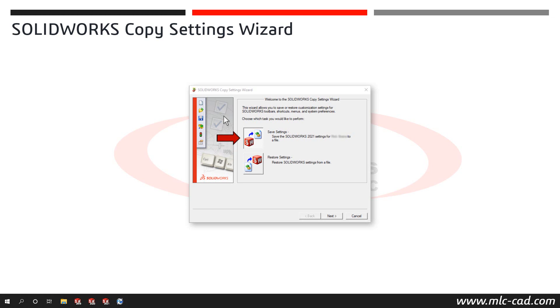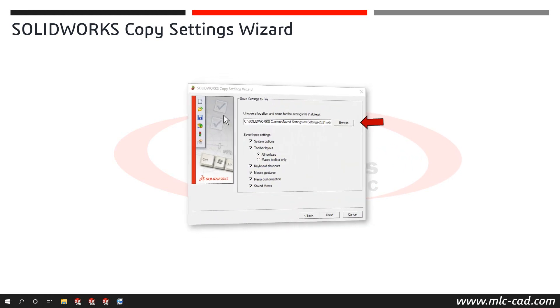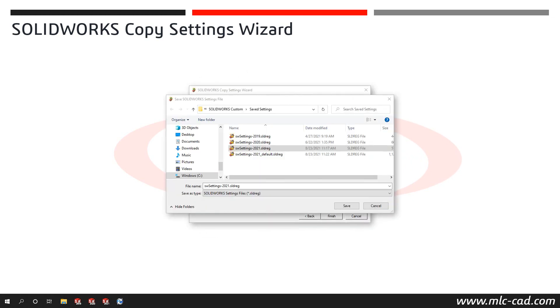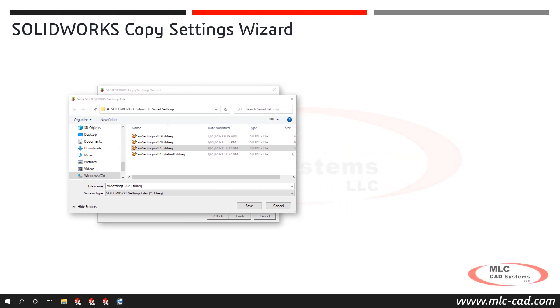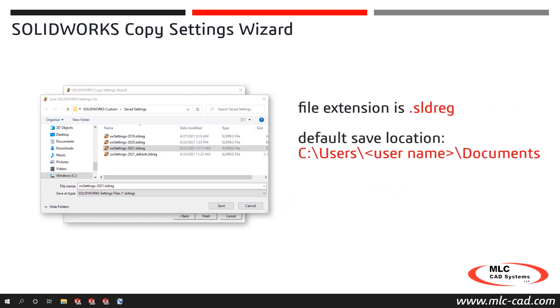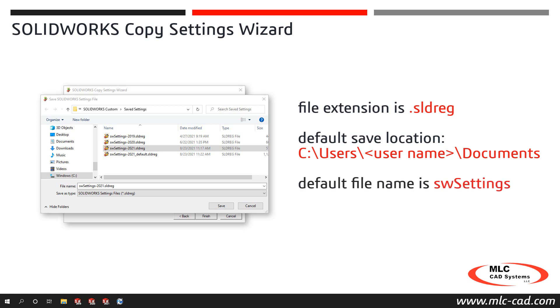We'll start with the Save Settings option. At the top of the dialog, click the Browse button and navigate to the desired location to save the settings file with the file extension SLDREG. The default save location is your Windows User Documents folder. And you might want to consider applying a descriptive name such as including the SOLIDWORKS version. The default file name is SW Settings. The examples in this video will include the SOLIDWORKS major version. So for example, SW Settings-2021.